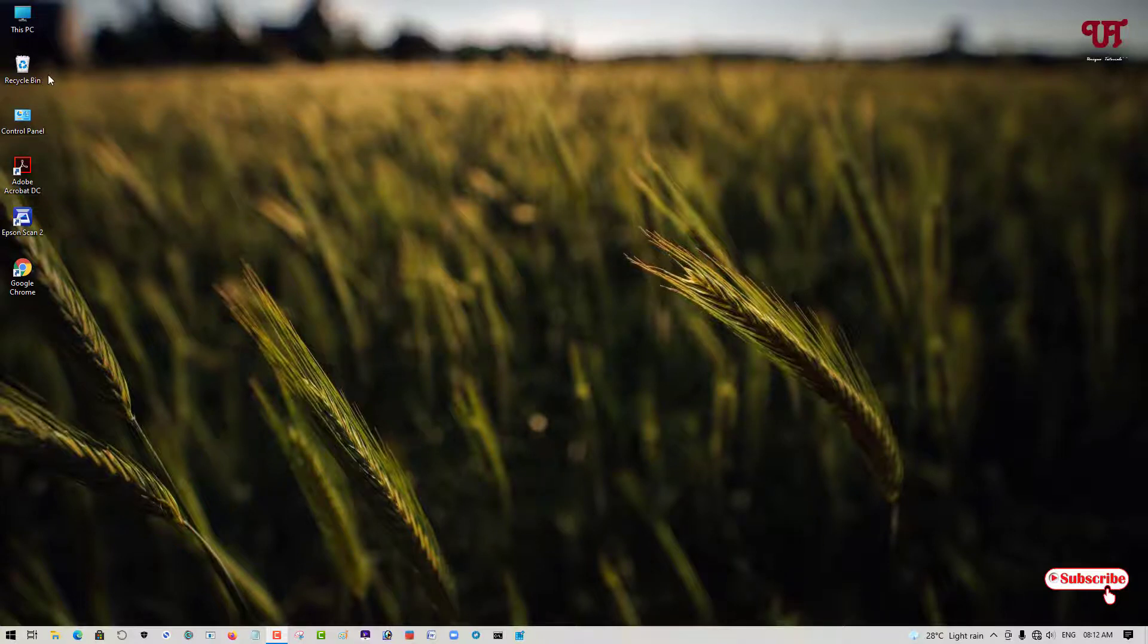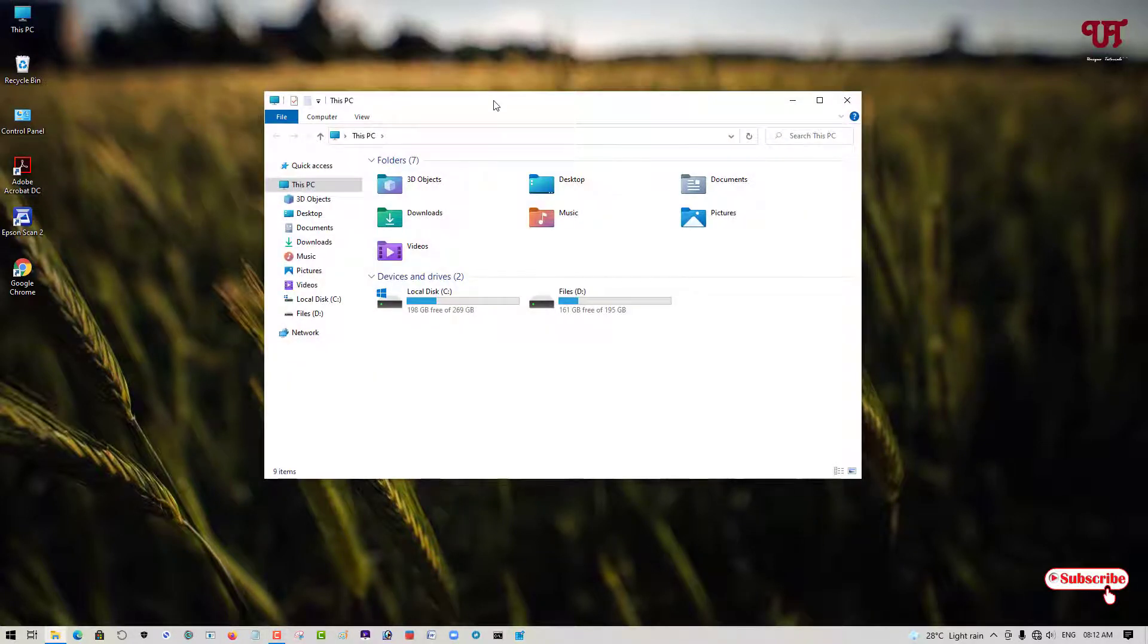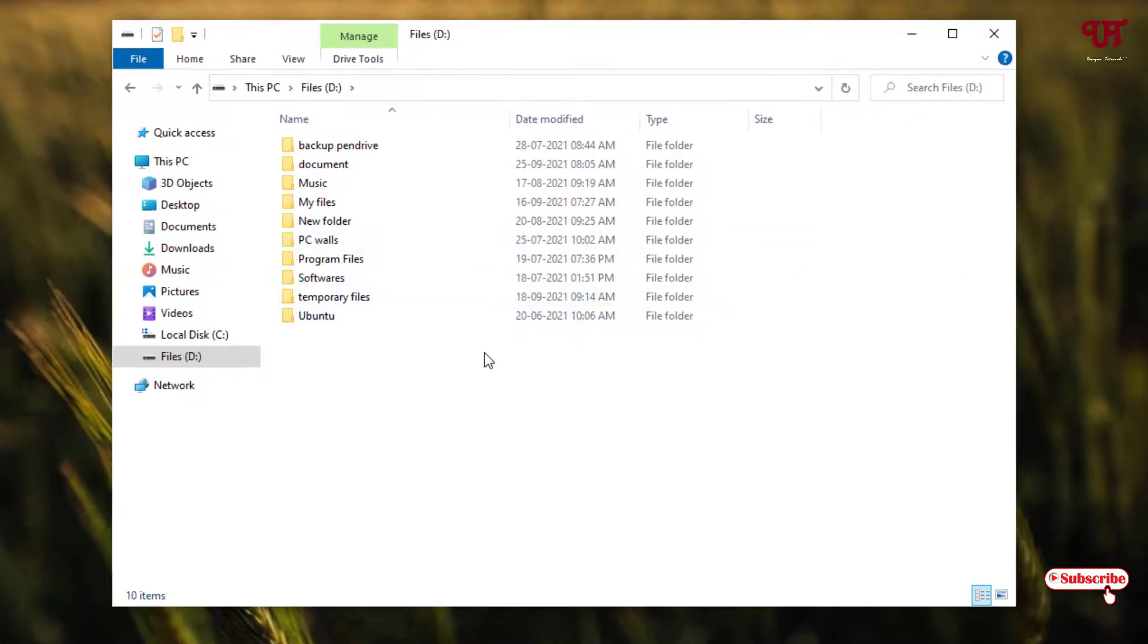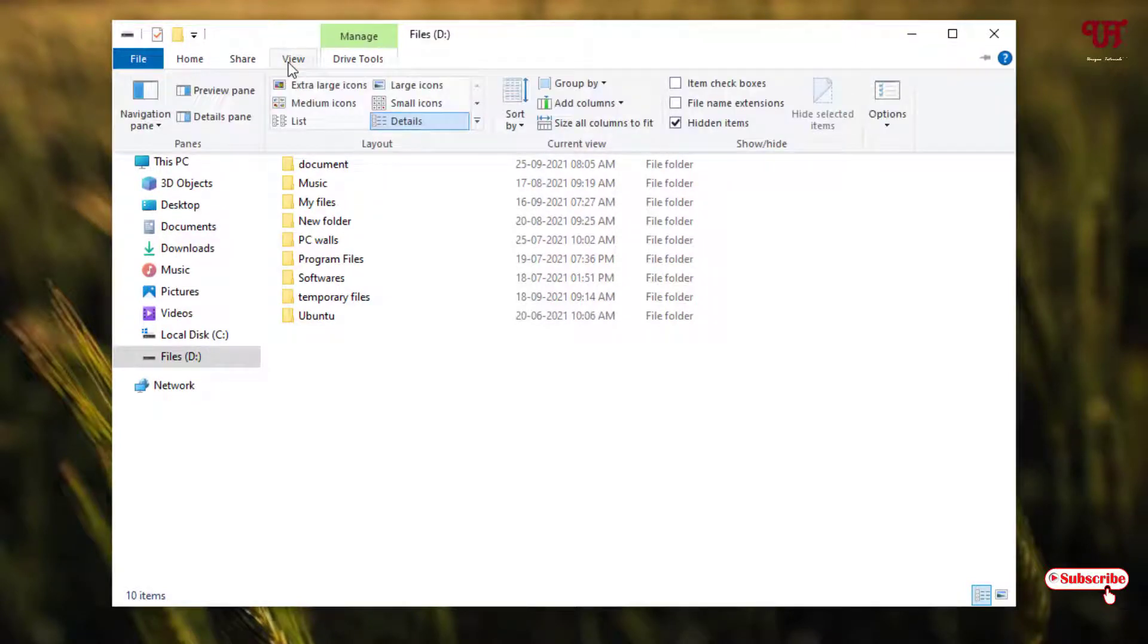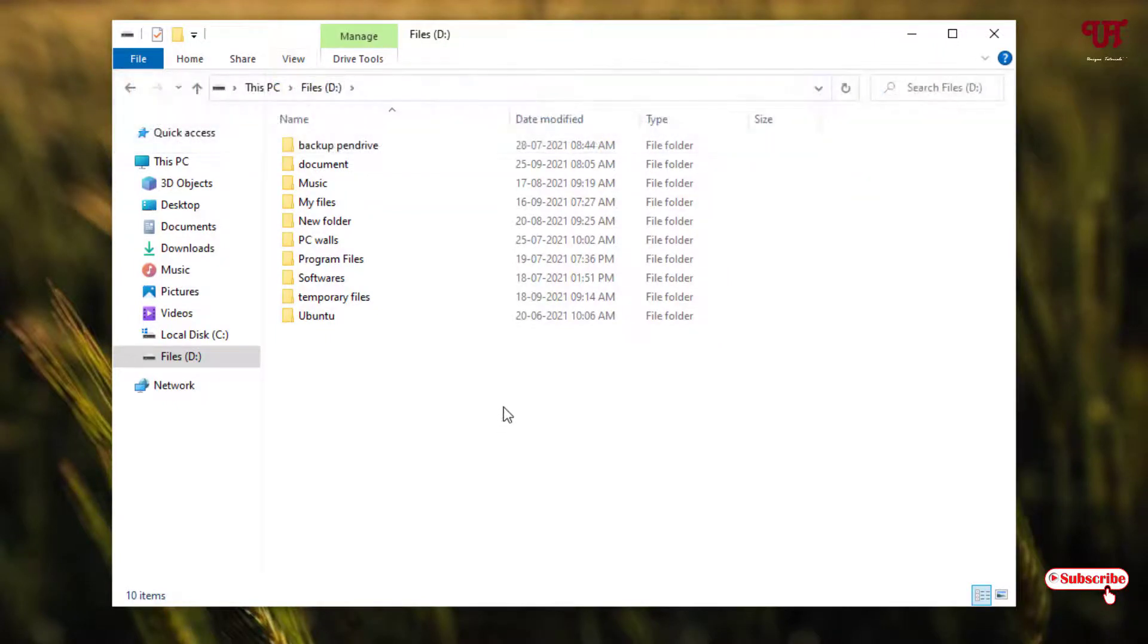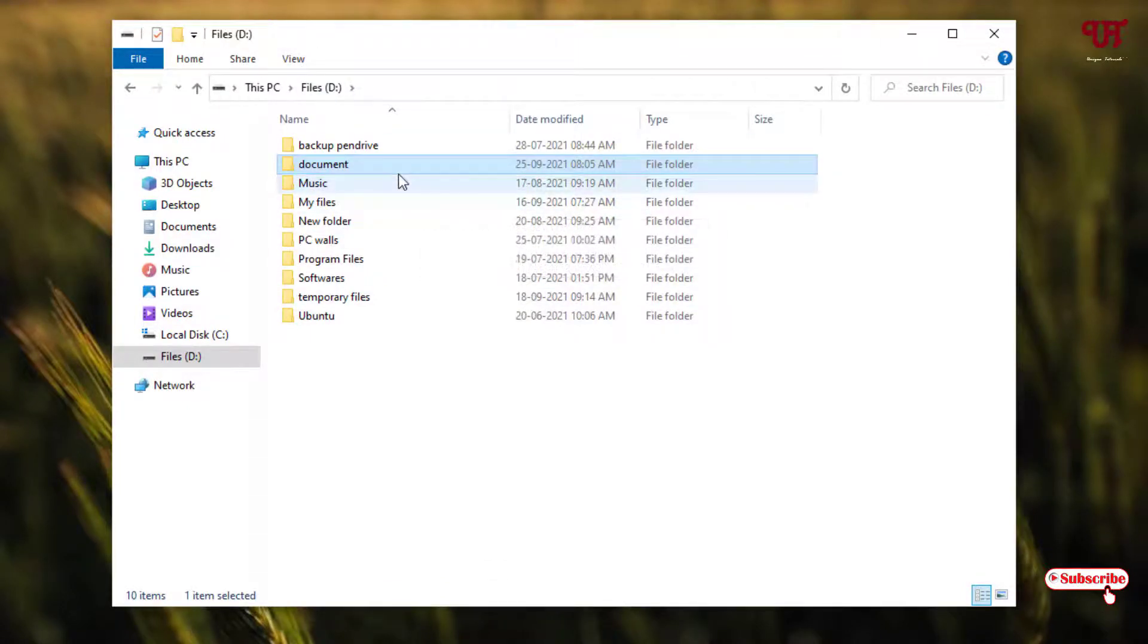First, let me go to This PC and go inside one of my drives. Here you can see the View options if you're using Windows 10. There's an option for hidden items, which I have already enabled. I will try to hide one folder named Documents. After hiding, let's find out if it's showing or not.